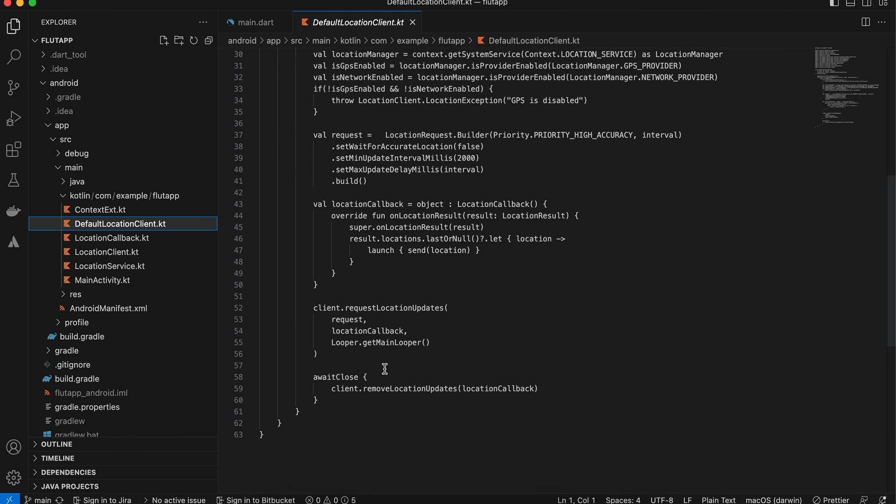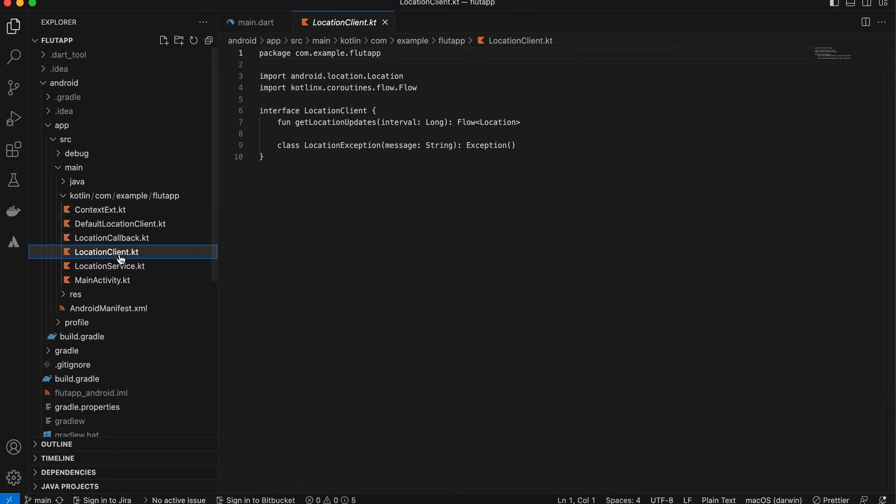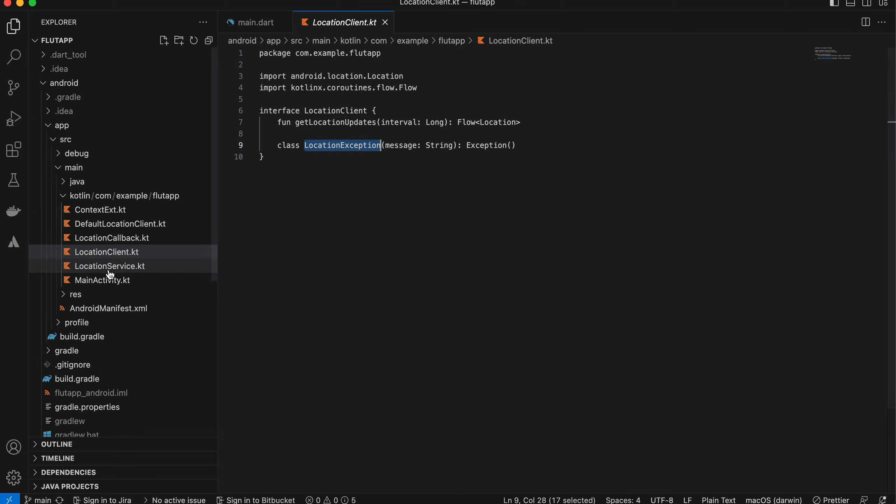Here I have defined a callback, so this callback will be used for sending data from the service to the main activity, and the main activity will send data to the Dart side or to the Flutter side.